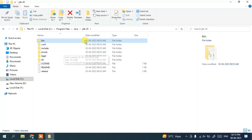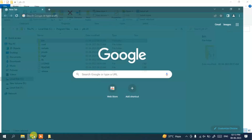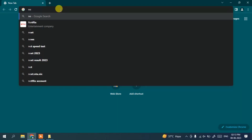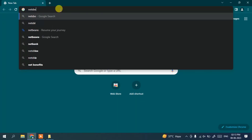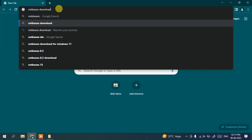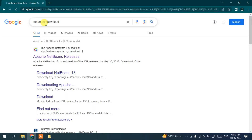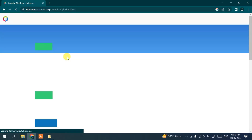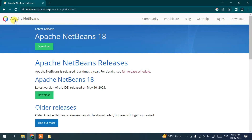Now that you have Java already installed, go to your favorite browser and simply search for 'NetBeans download' and hit Enter. This will give you the search result for Apache NetBeans releases, so click on that link and it will redirect you to the official NetBeans site, where you can see Apache NetBeans 18 is available to download.